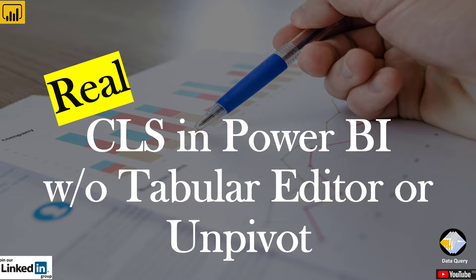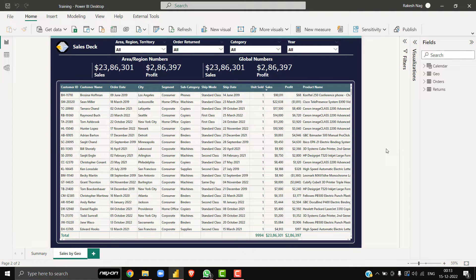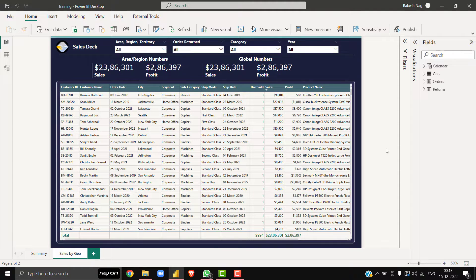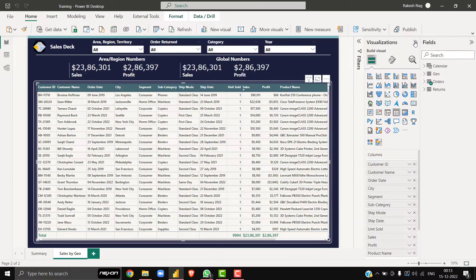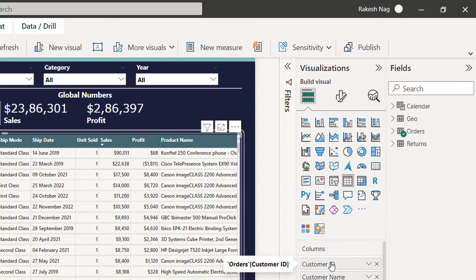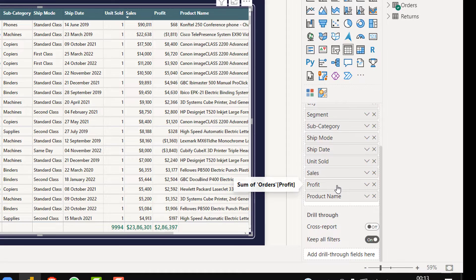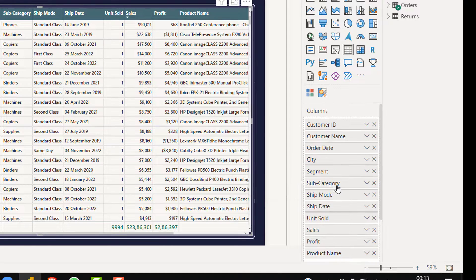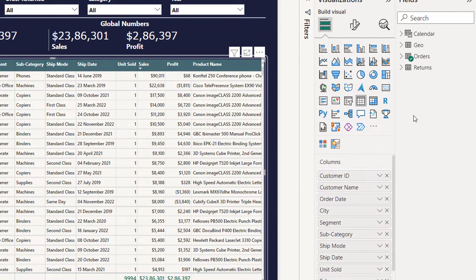To demonstrate the solution, I am going to use a table visual on my canvas. So this is a table visual you can see, and I am using all these dimensions along with some facts. And I am going to apply the column level security on the dimension columns, not all the fact columns.